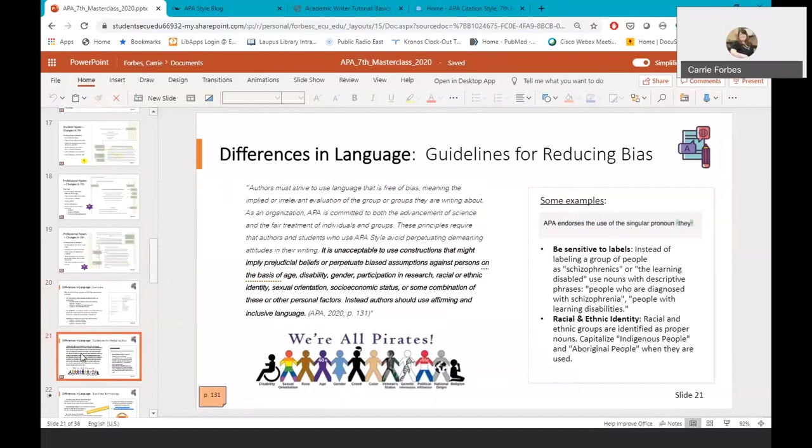Some examples of this include being sensitive not to label a person as a disease or a problem. For example, instead of saying, the learning disabled or schizophrenics use nouns with descriptive phrases such as people who are diagnosed with schizophrenia or a person with learning disabilities.